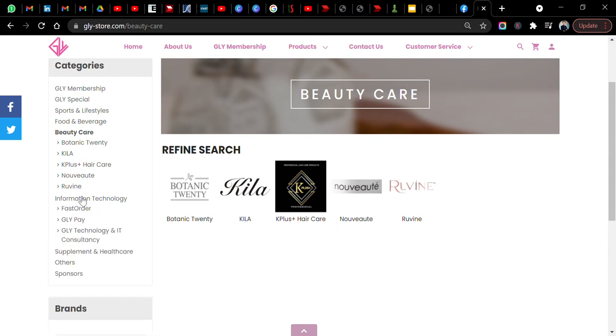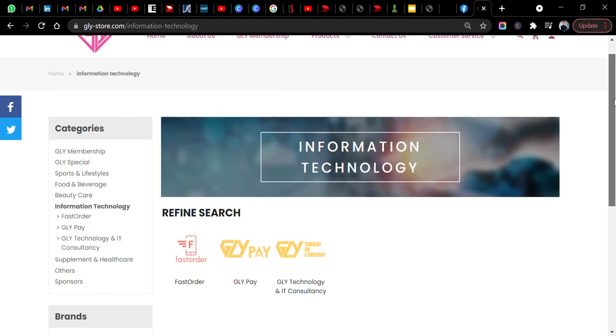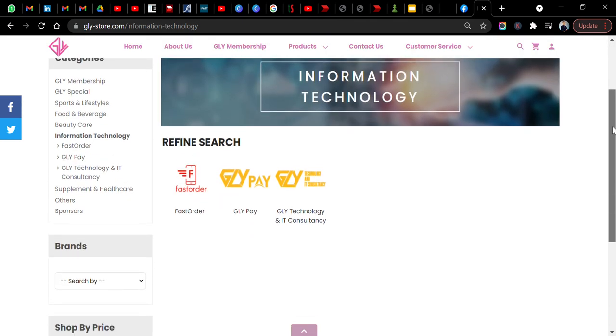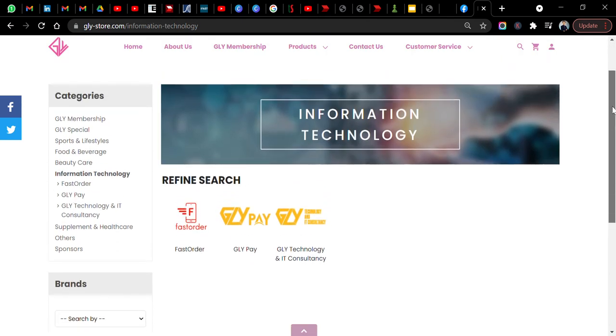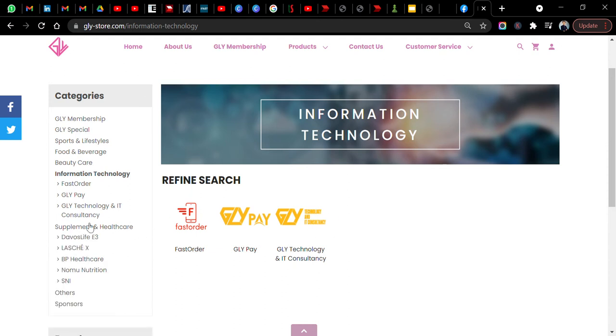Even IT. You can check out something about IT here. This is something new that I want to share with you. They have this product called Fast Order GLY Pay and also GLY Technology IT Consultancy. We will go more to that later.